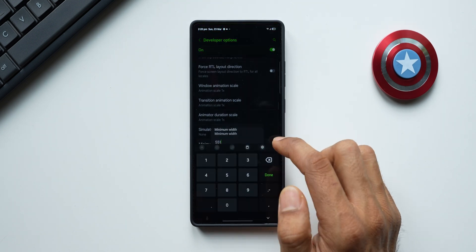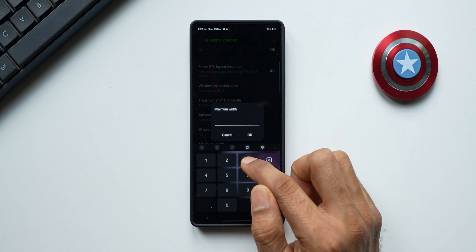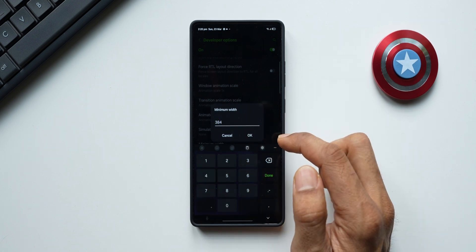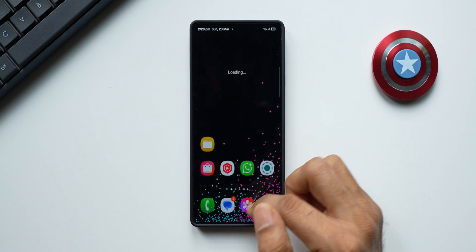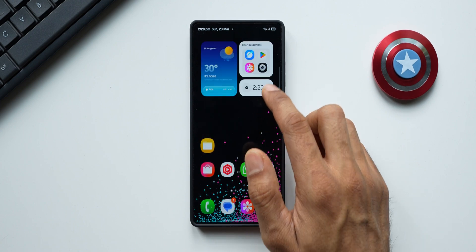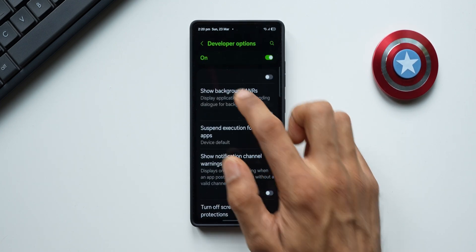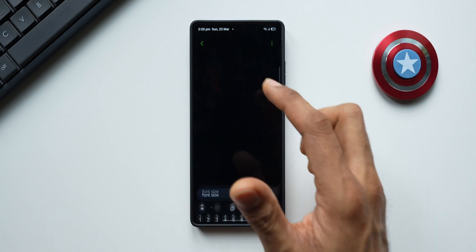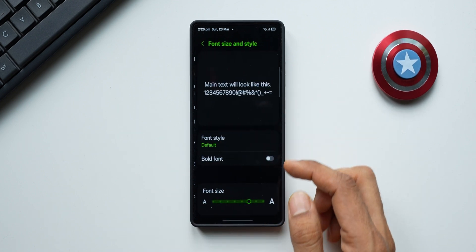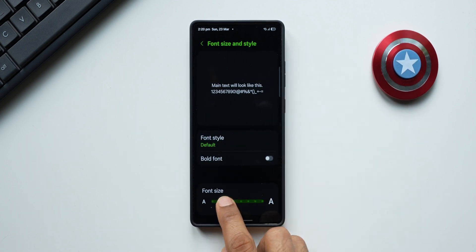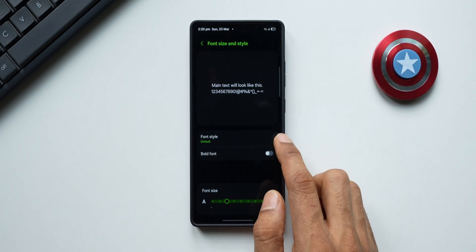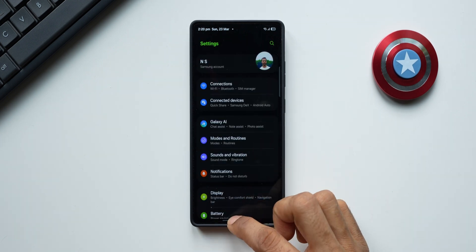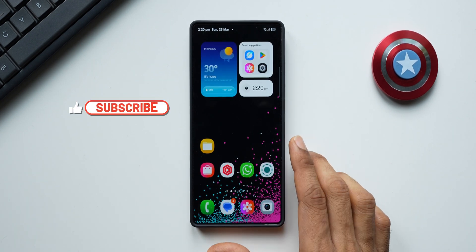Let me go back to the original setting of 384 — tap OK and we're back. I had also increased the text size, so I'll go to Settings, tap on Font Size, and reduce it back to the default font size. Now we're back at 384, which is the normal minimum width.